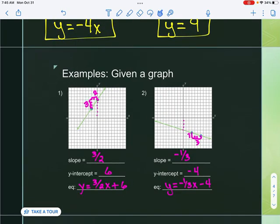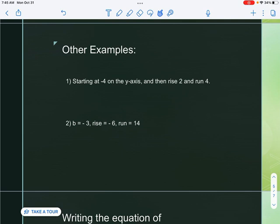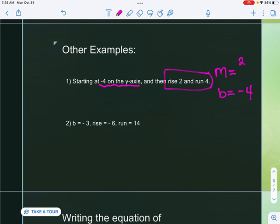What if we have different situations? It says starting at negative four on the y-axis with a rise of two and run of four. So my y-intercept is negative four, and my slope — rise over run — is two-fourths, which simplifies to one-half. So the equation is y equals one-half x minus four.